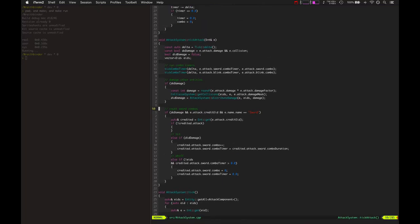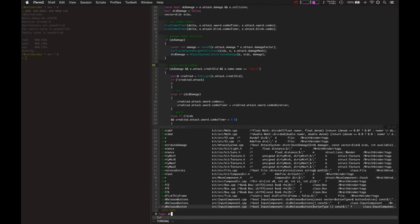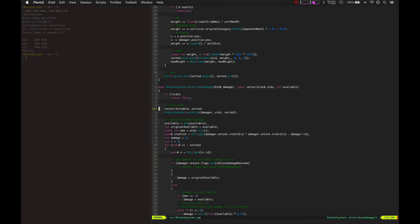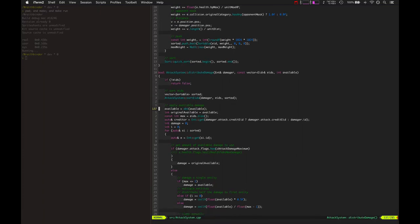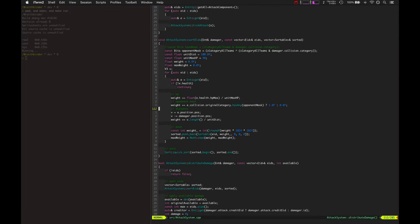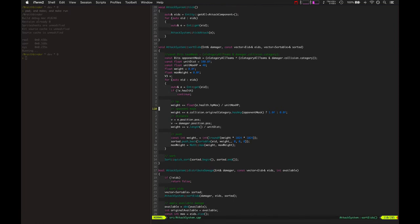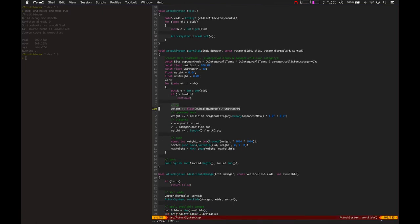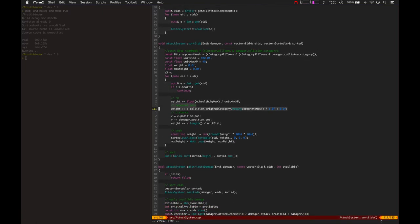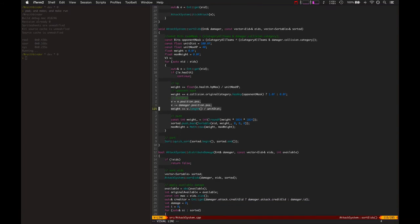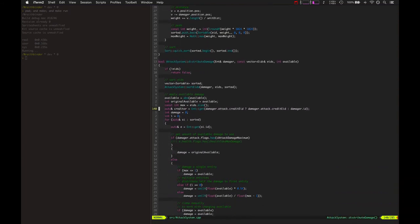There's also the distribute damage, which I was talking about earlier, where, for example, if the sword hits three or four, even just two entities, whenever it hits multiple entities, it goes and sorts out the Eids, and it sorts them by priority, like I was mentioning. Hit points are taken into account, whether they're an opponent or not, and the distance. And then it sorts them.